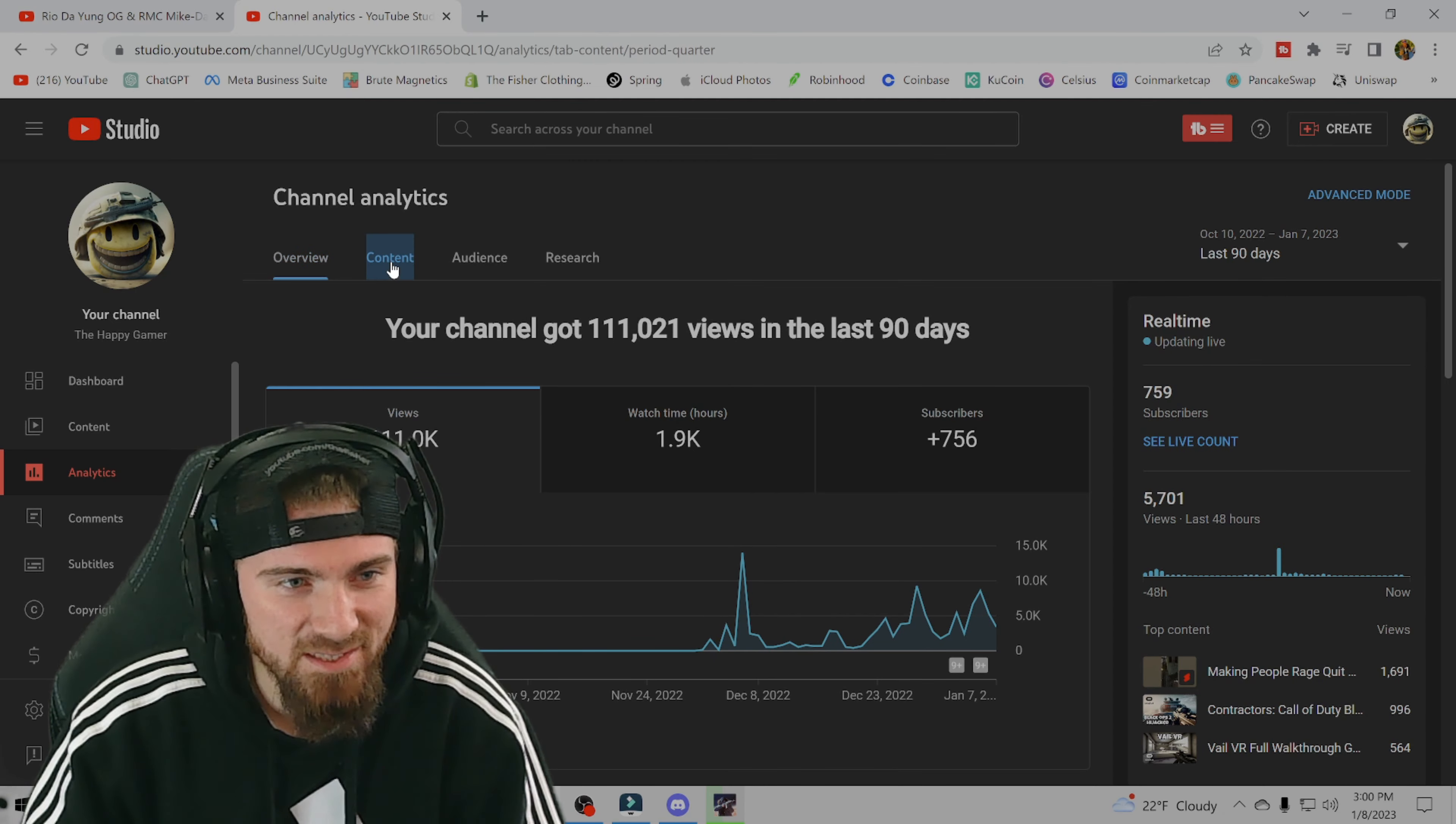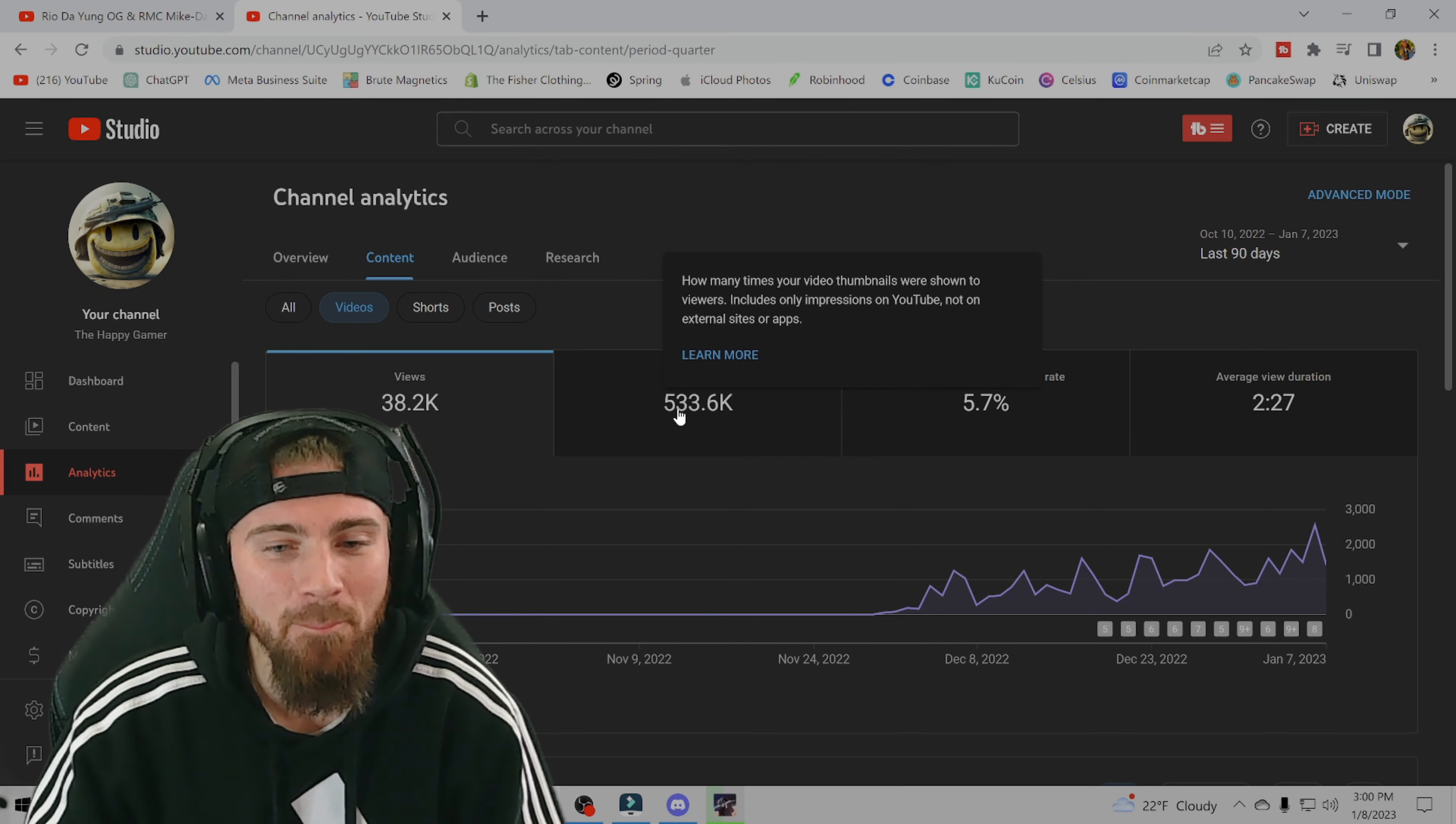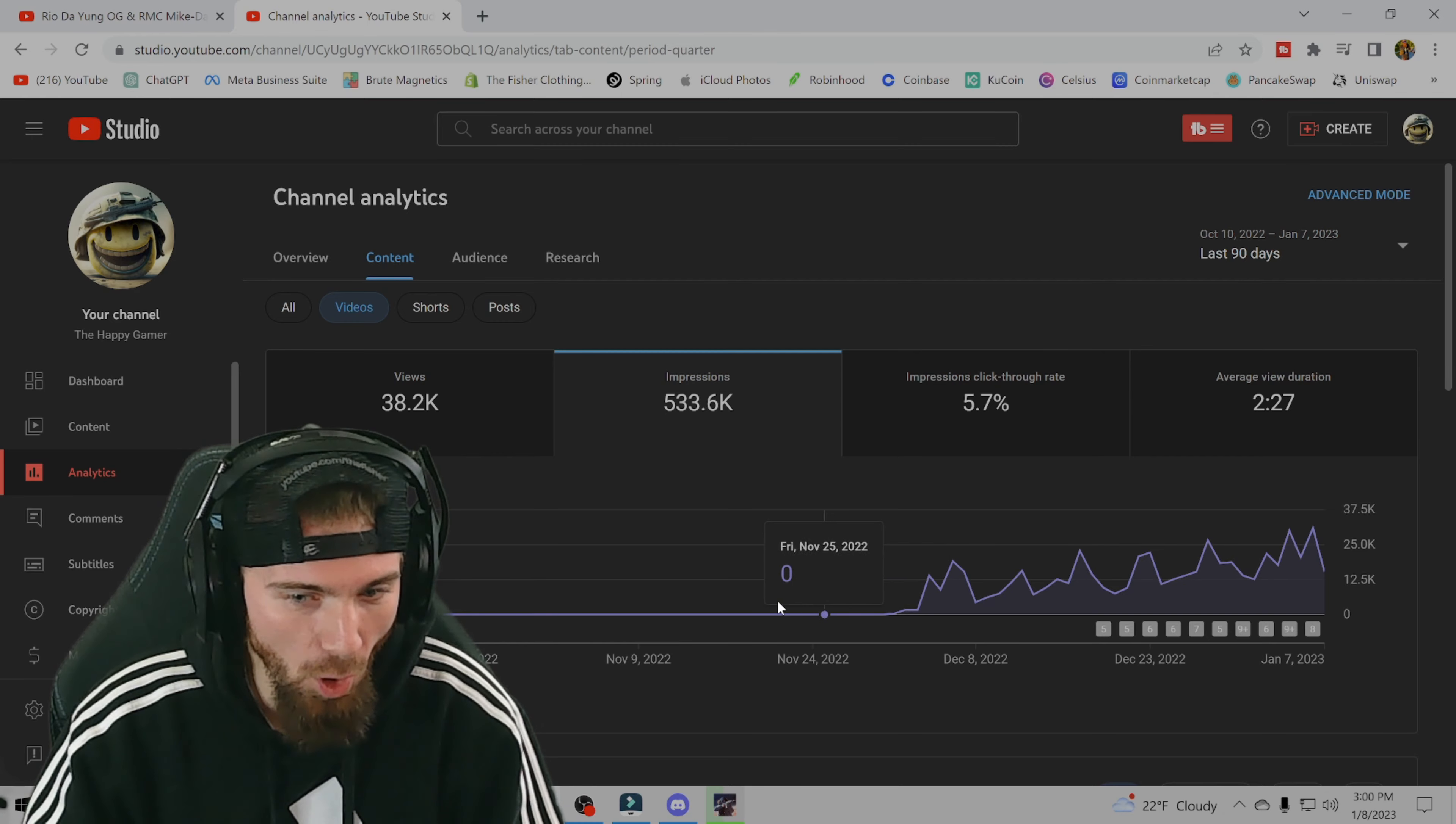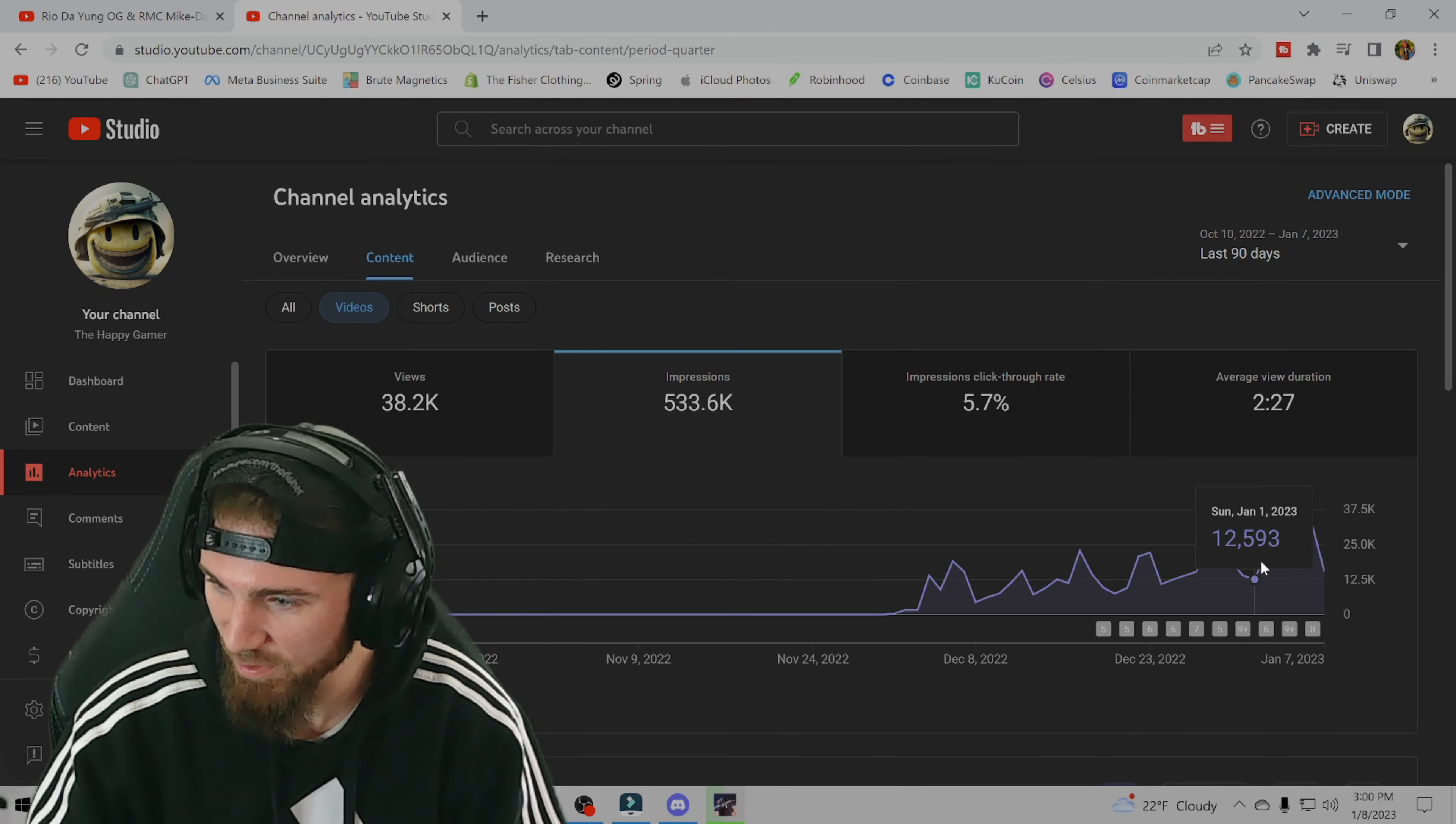Now if we slide over to the content tab here. No, yeah, that was what I wanted to see right here. Look at the amount of impressions. Unreal. You can see we had no impressions and then I started posting and slowly but surely,